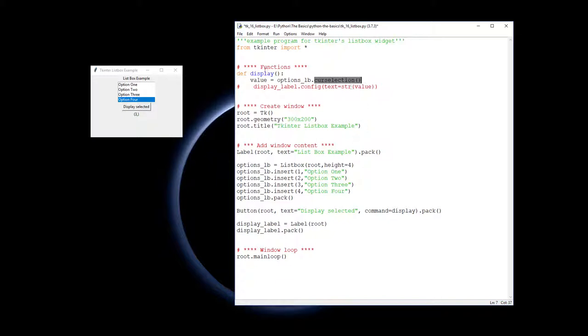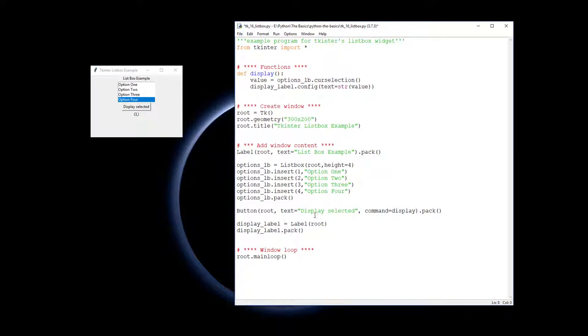And it will return the value of the number here, one, two, three, and four. So you need to know what they actually mean. So if we display that value by changing the string value, the text value of our display label, then you will see what is being selected.